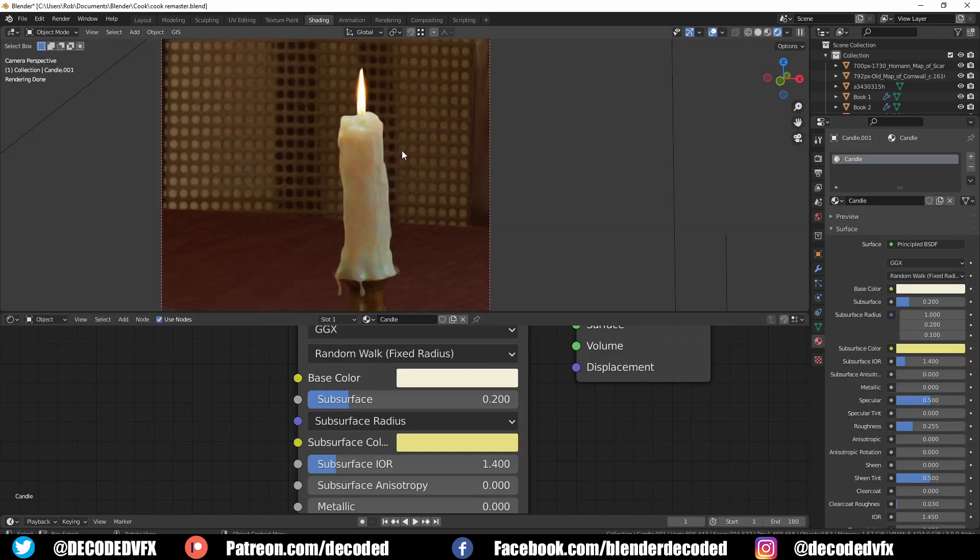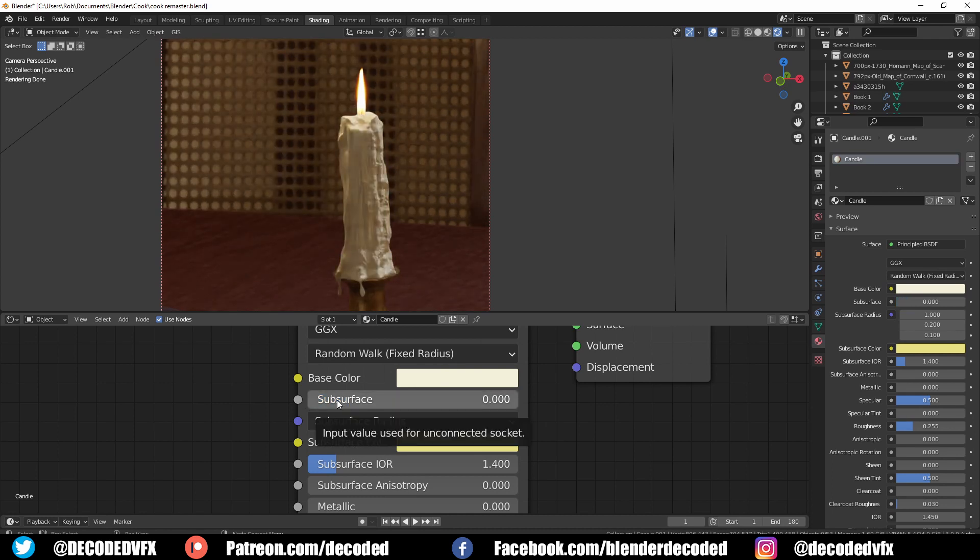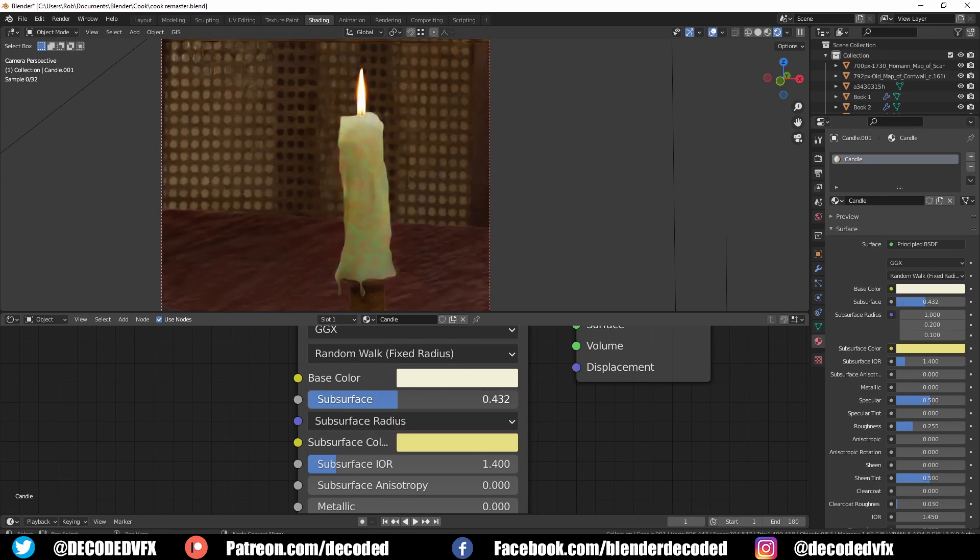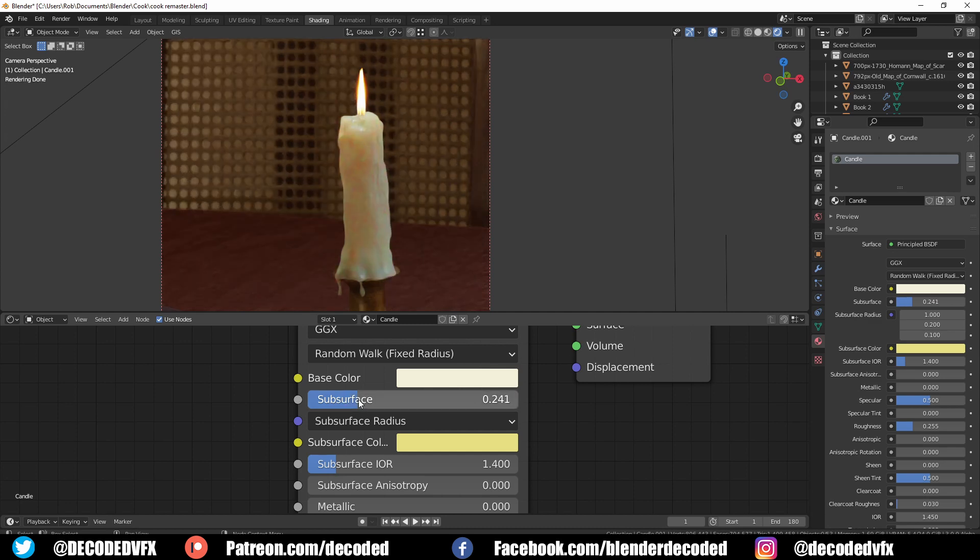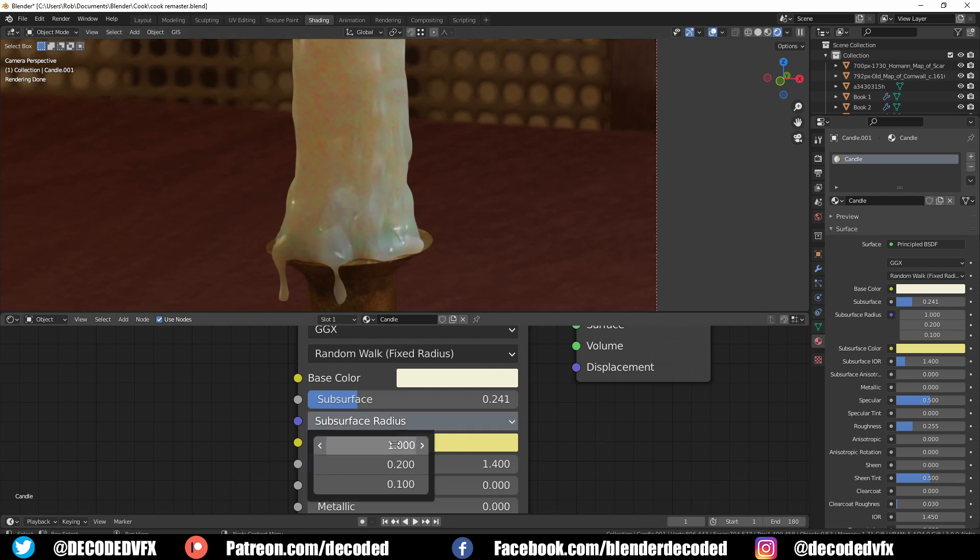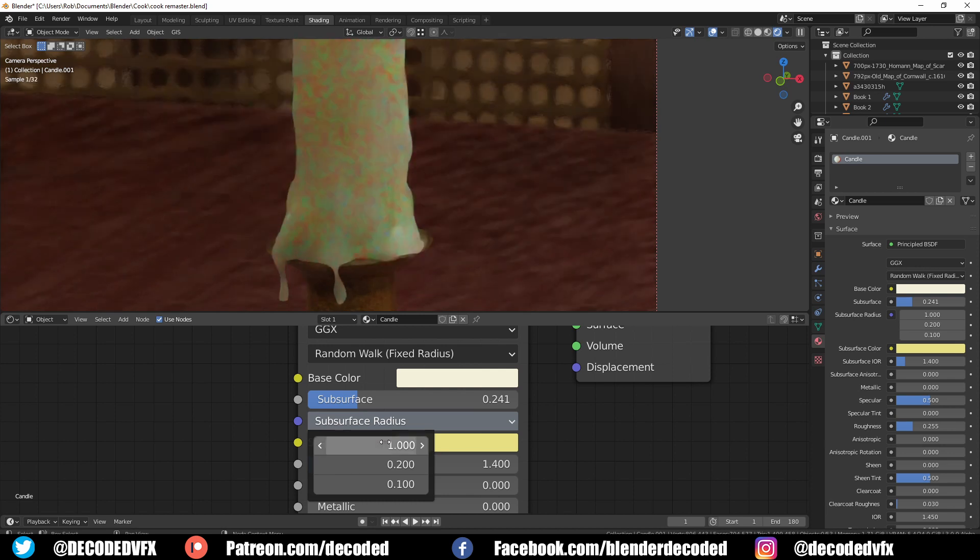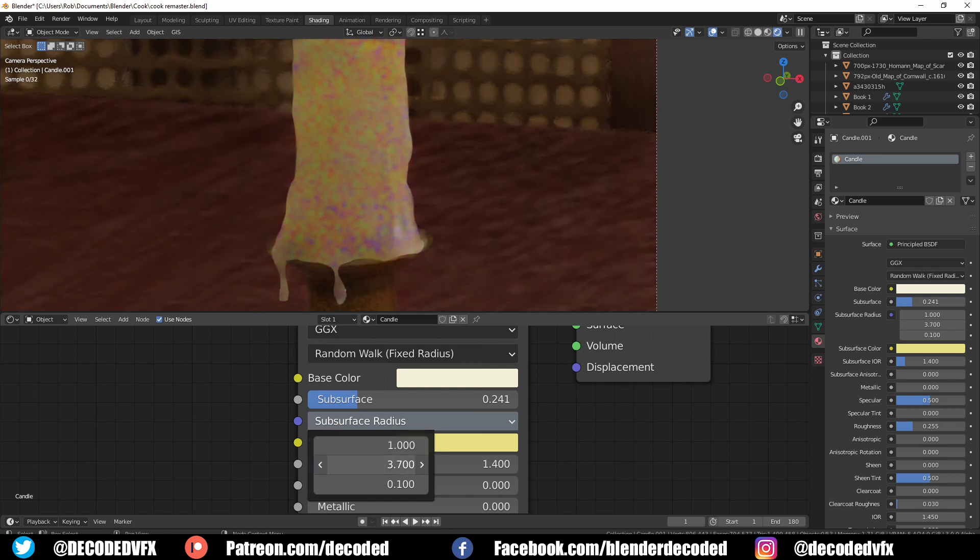The candle also has some subsurface scattering to give it that semi-translucent waxy look. But you can see there's some weird colours like blues and greens, especially near the base. This happens because by default, SSS values are optimised for human skin tones. You can alter the SSS radius to change how the colours behave with SSS shaders. Just try a few random values until it starts to look good.